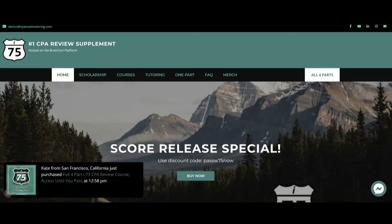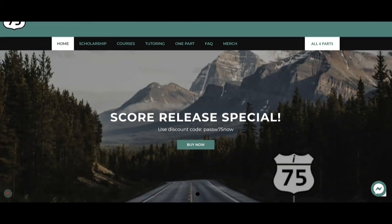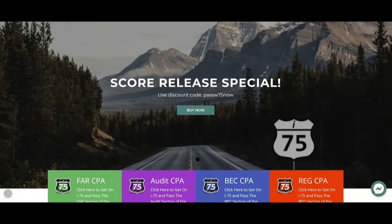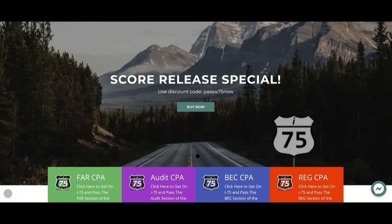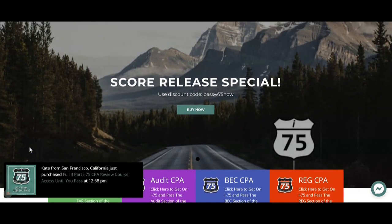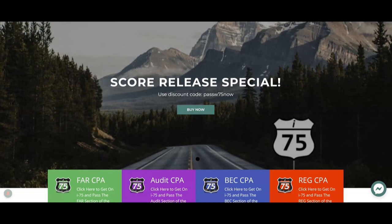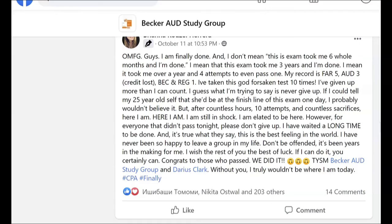If you need help passing the CPA audit exam, check out I-75 — the right road to passing Audit, FAR, BEC, and REG. Get a subscription to I-75 Audit at CPAExamTutoring.com. I'm Darius Clark — let me help you pass the CPA exam.